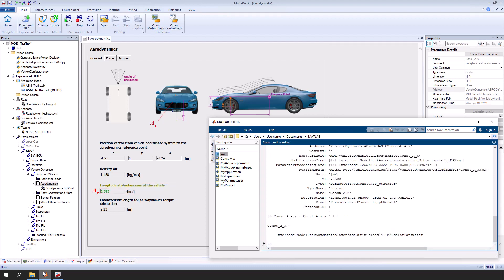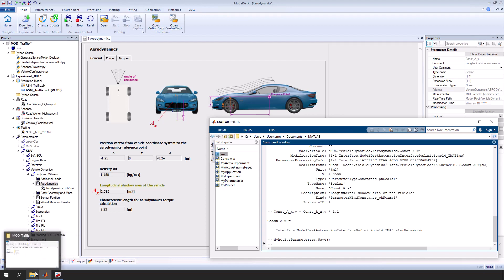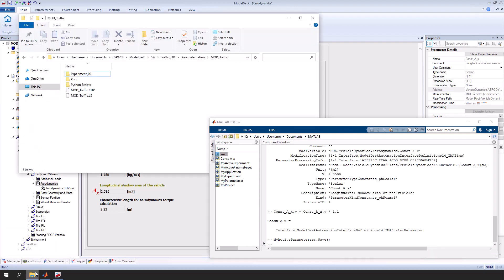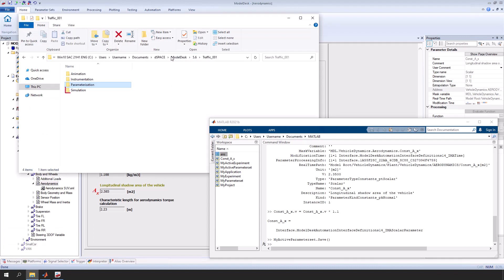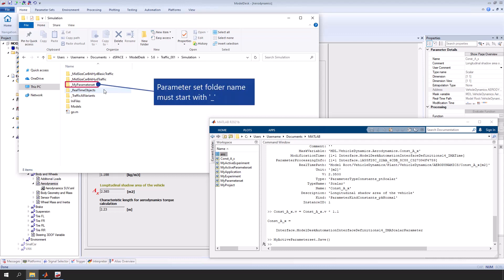Save the parameter set. Let's create model initialization files for the active parameter set. These files let you change the parameter values outside ModelDesk. The initialization files have to be created in the simulation folder of the ASM project. We want to create the model initialization files in the underscore my parameter set folder. Note that the folder name must start with underscore.